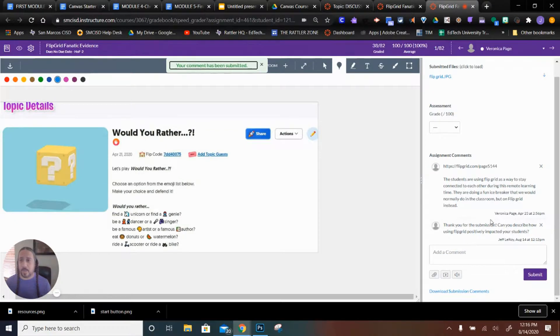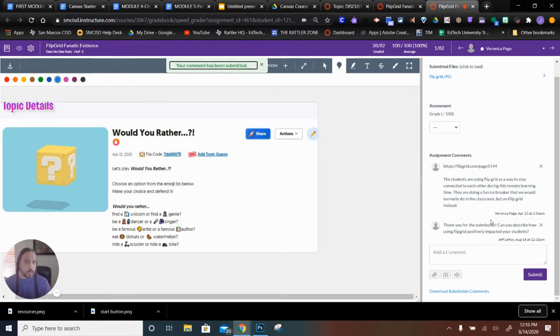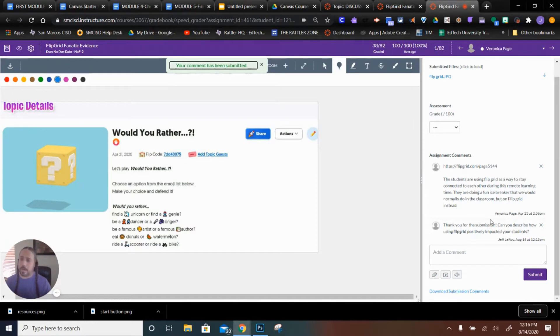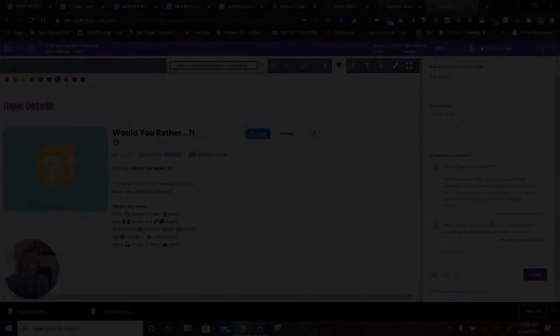But this pretty much covers the SpeedGrader. It's really cool. Forget about carrying home all those papers. Let your student submit. You can go back and forth, mark it up, comment. It's a great tool.